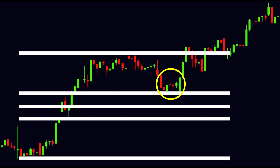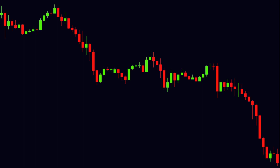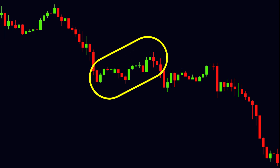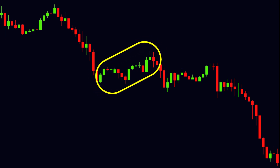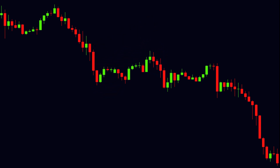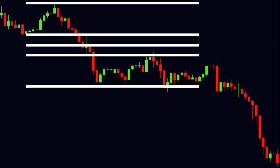Thus, we can be able to locate the end of the pullback and can enter for a long position. In the same way, when the price is moving in a downtrend, during that period the price moves in the counter direction of the trend — therefore, this is the pullback. With the help of the Fibonacci retracement tool, we can locate the area of resistance to the price and the end of the pullback, so we can find the entry point to make a short position.